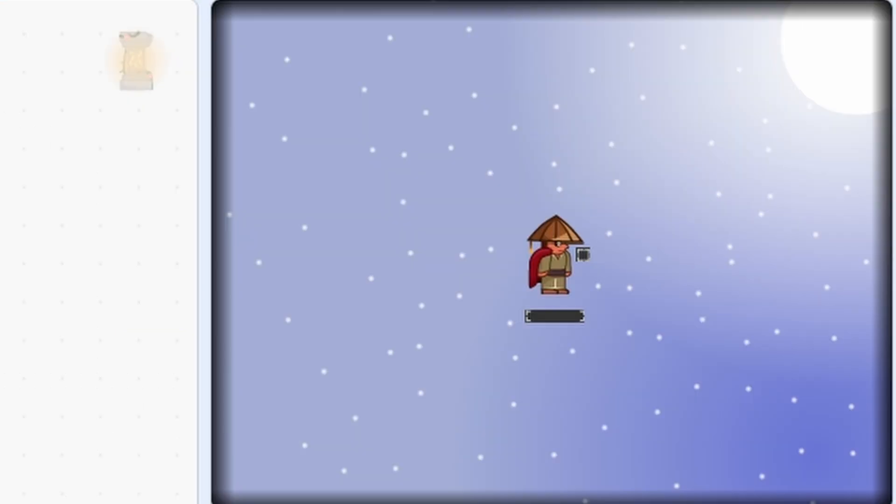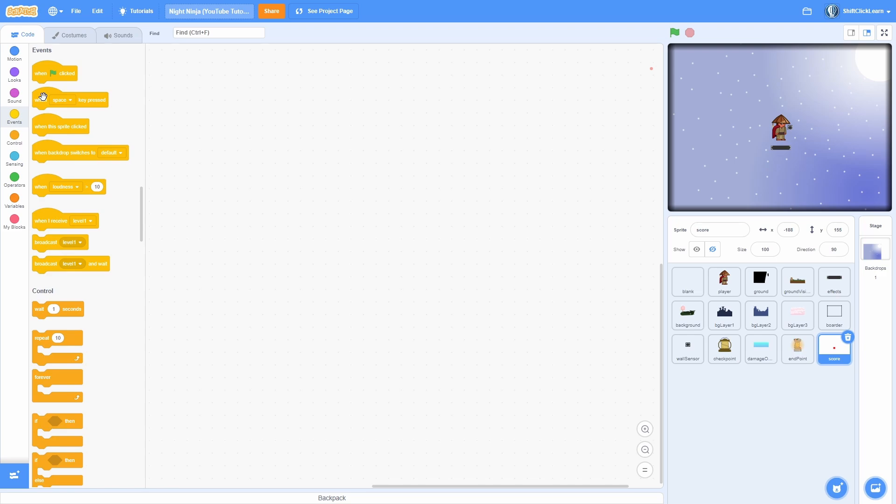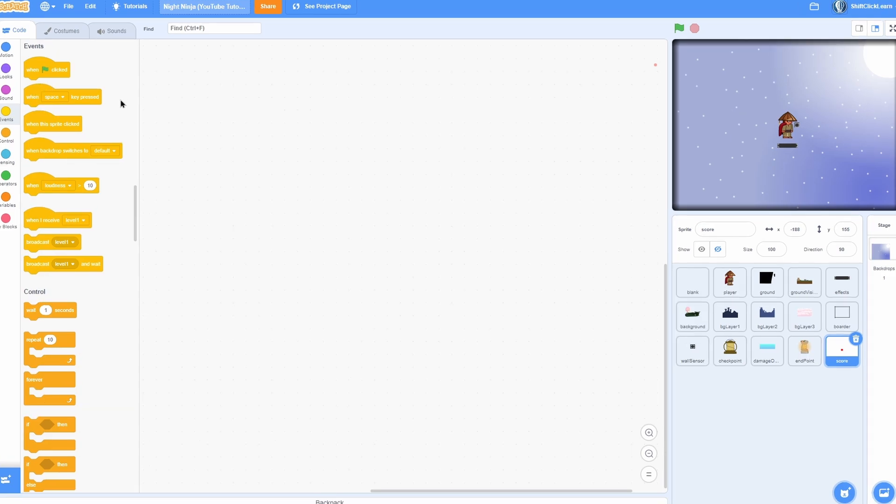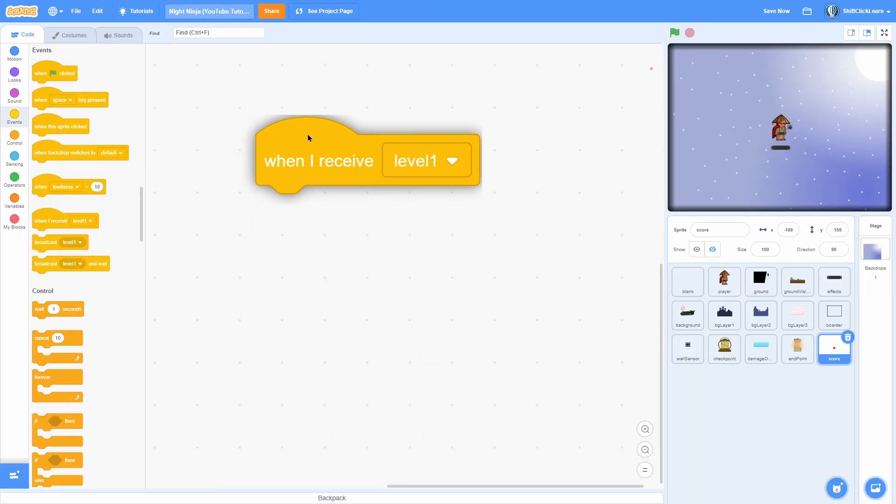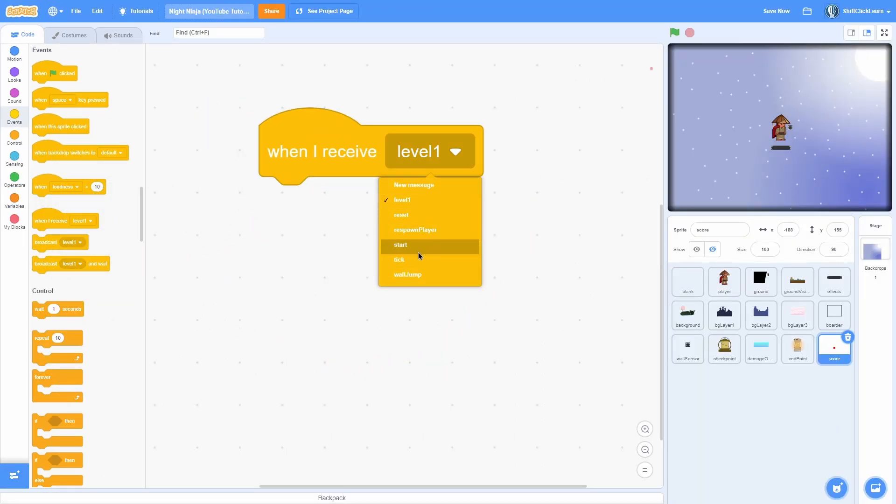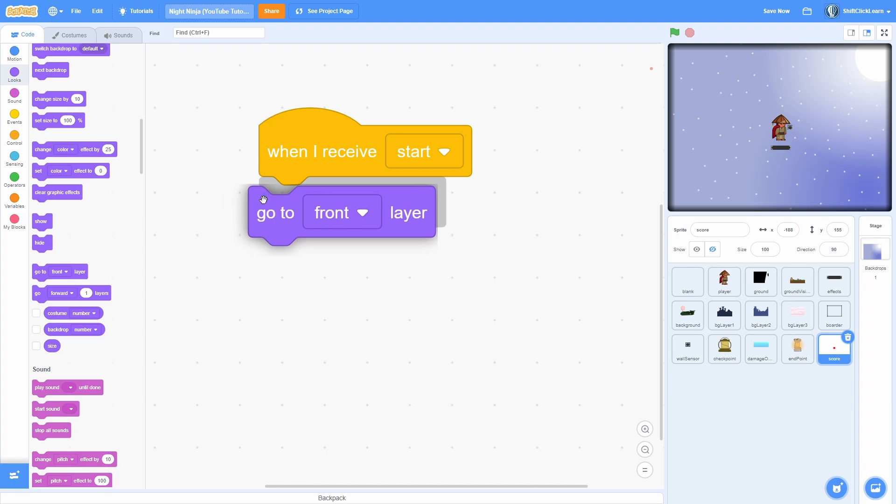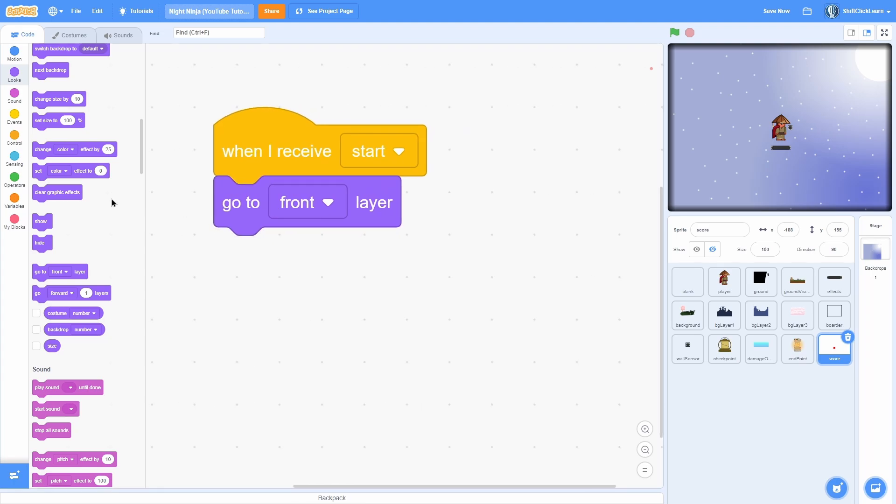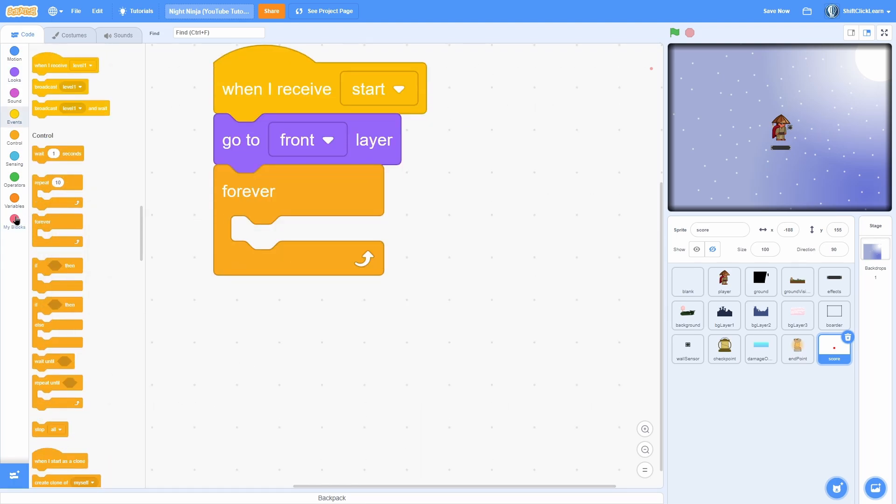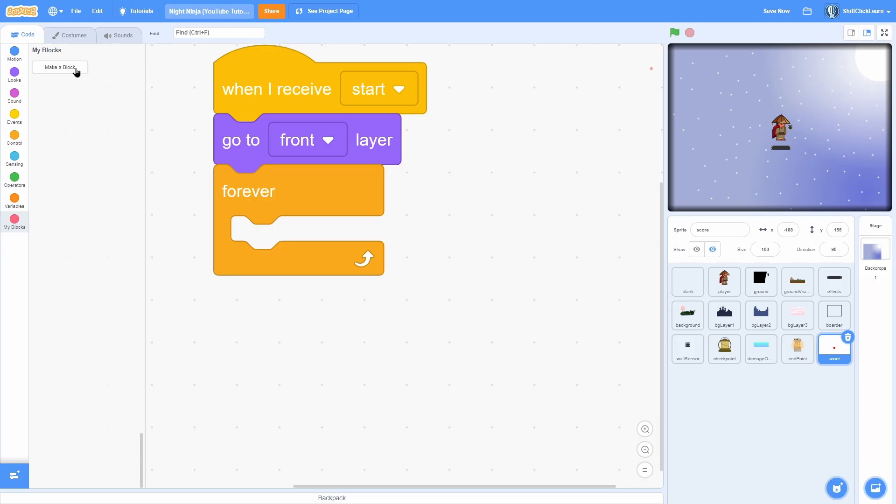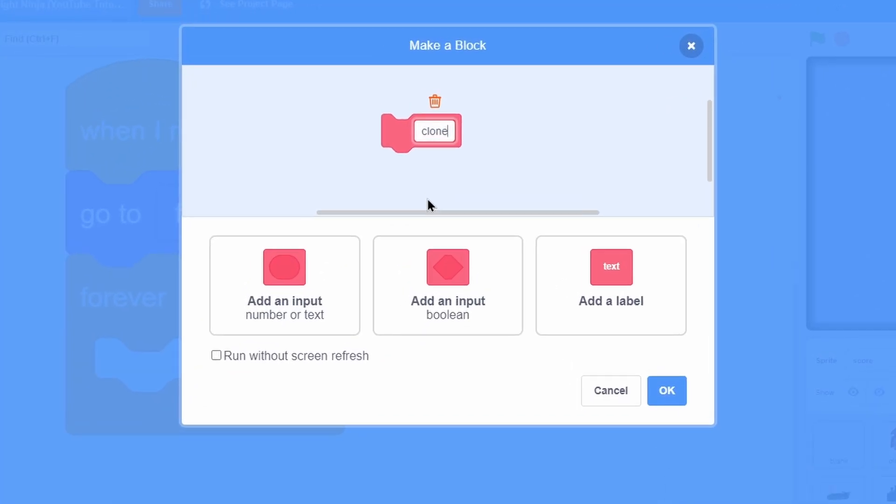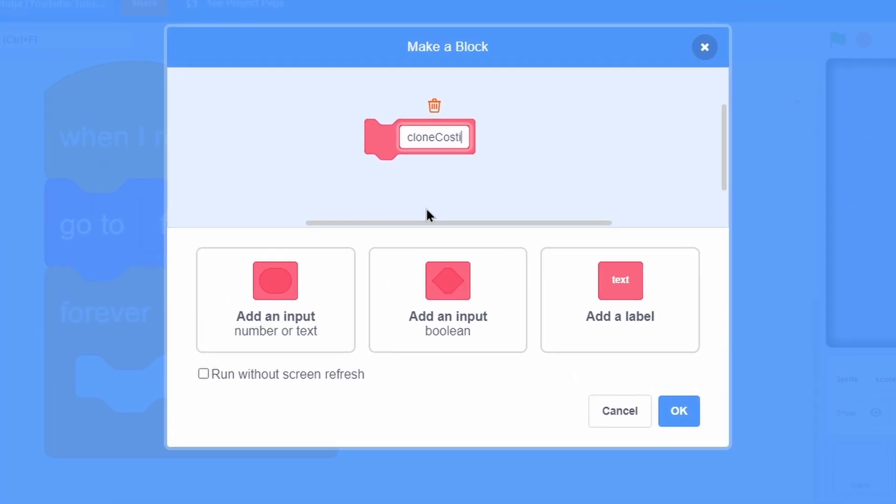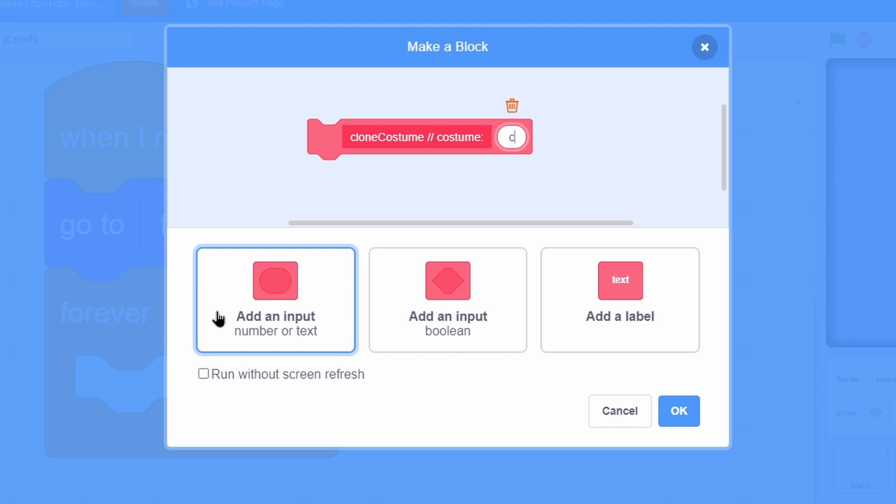Let's start with the score. The score is just my score counter - you can go back and watch that video if you'd like. The link will be in the description. Pull out a when I receive start, followed by a go to front. Now do a forever loop within this and create a brand new custom block.